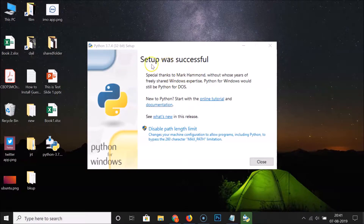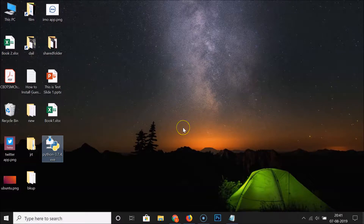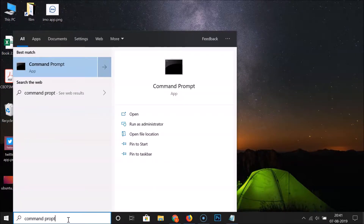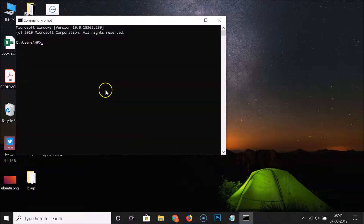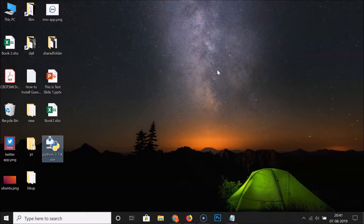Setup was successful. Click the Close button. To confirm Python 3.7.4 is installed, open the command prompt — search for it in the search box. In the command prompt, type 'python --version' and hit Enter. You can see Python 3.7.4 is installed on Windows 10. Close the command prompt.